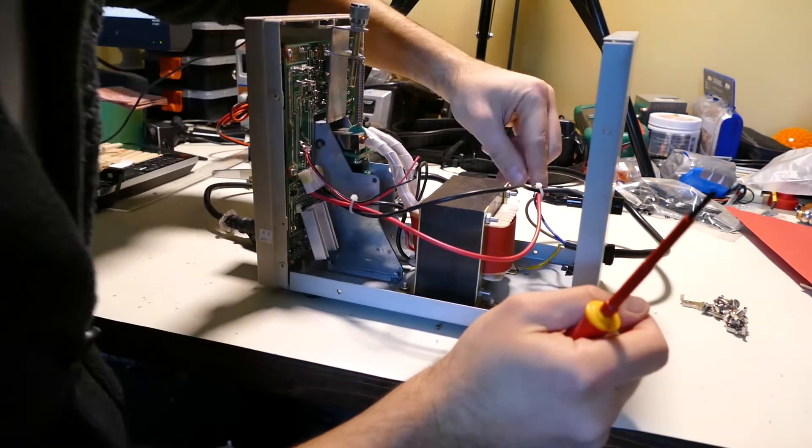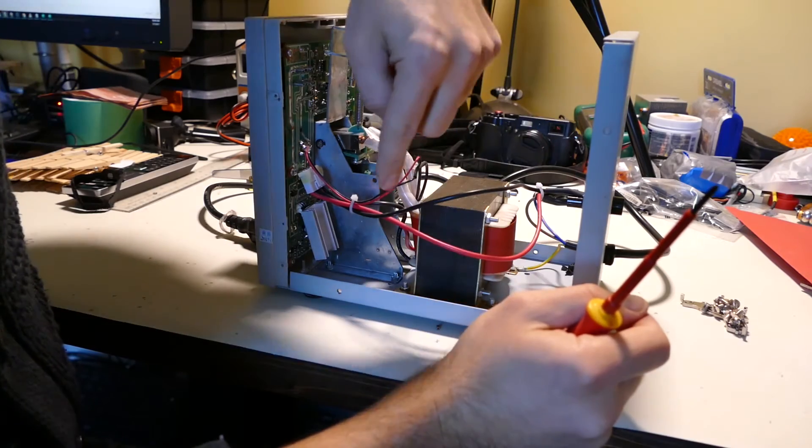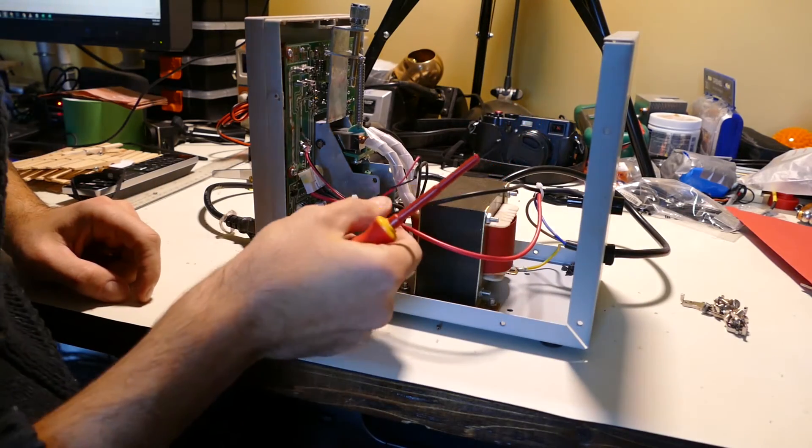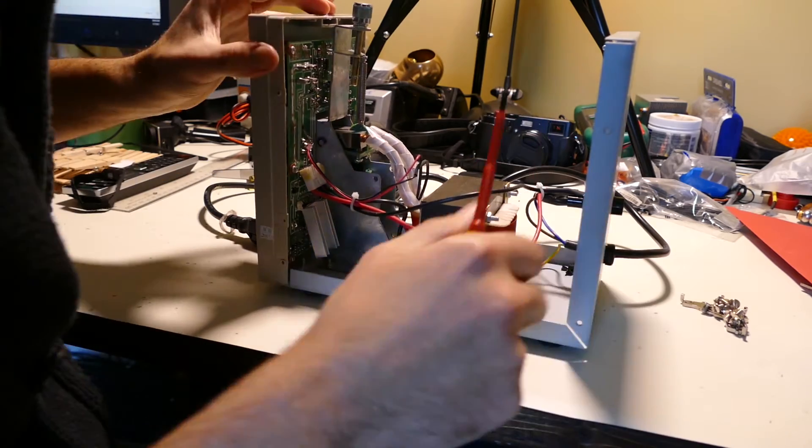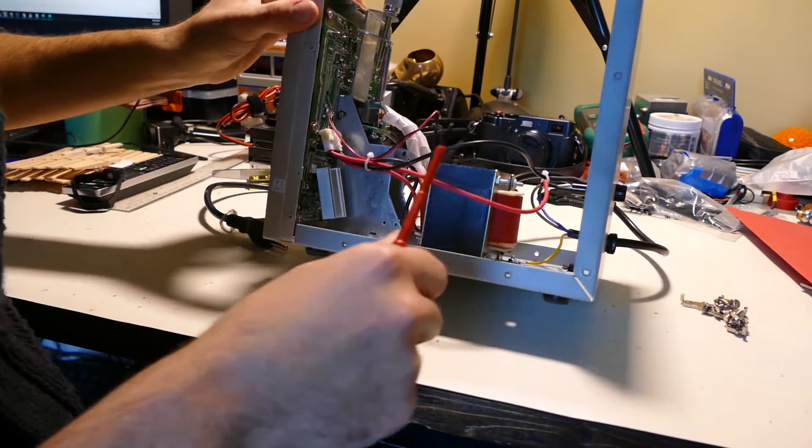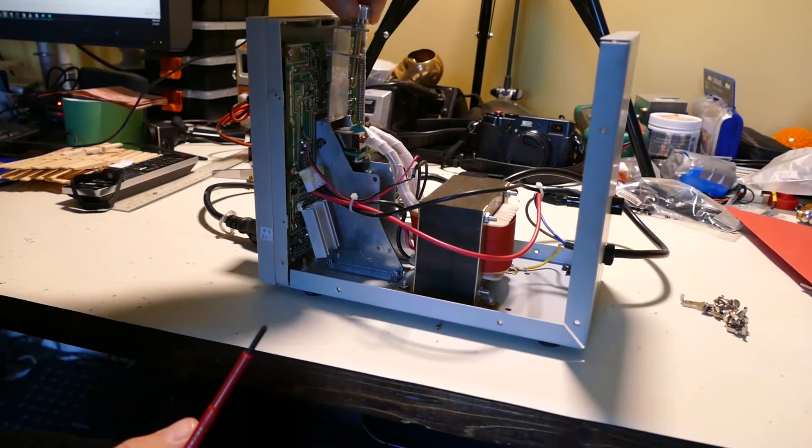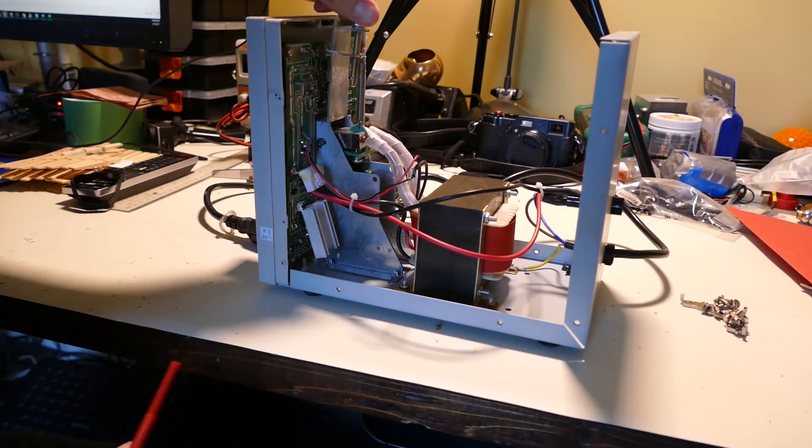So mains into the fuse. Fuse gets tripped here. Big transformer. This is where your pressure gauge knob things are.